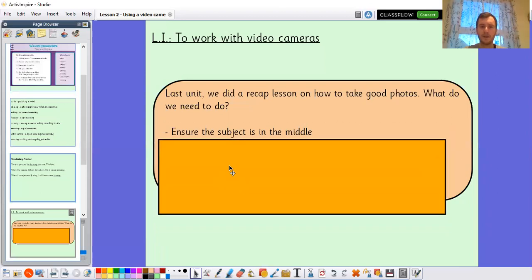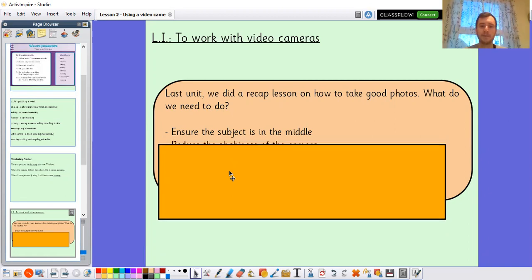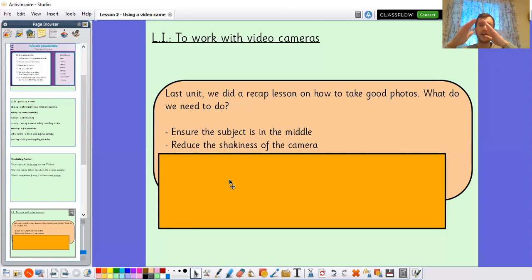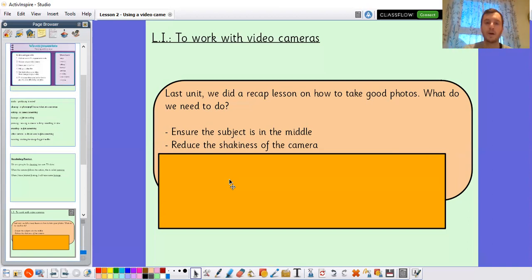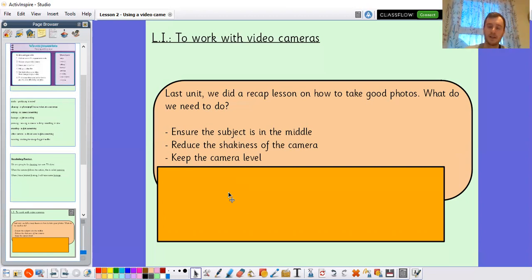Let's look at some of those things together. We ensure the subject — the thing we are filming or taking a picture of — is in the middle so we can see it clearly. We reduce the shakiness of the camera, so we've got to try and hold it very still. It can be useful to rest it on something. If you were filming for Sky Sports or the BBC, they would usually have a tripod — a stand to keep the camera steady. You'll just have to do your best to reduce shakiness. Also keep the camera level — we don't want it twisted to one side; we want it level so we can clearly see what's happening.